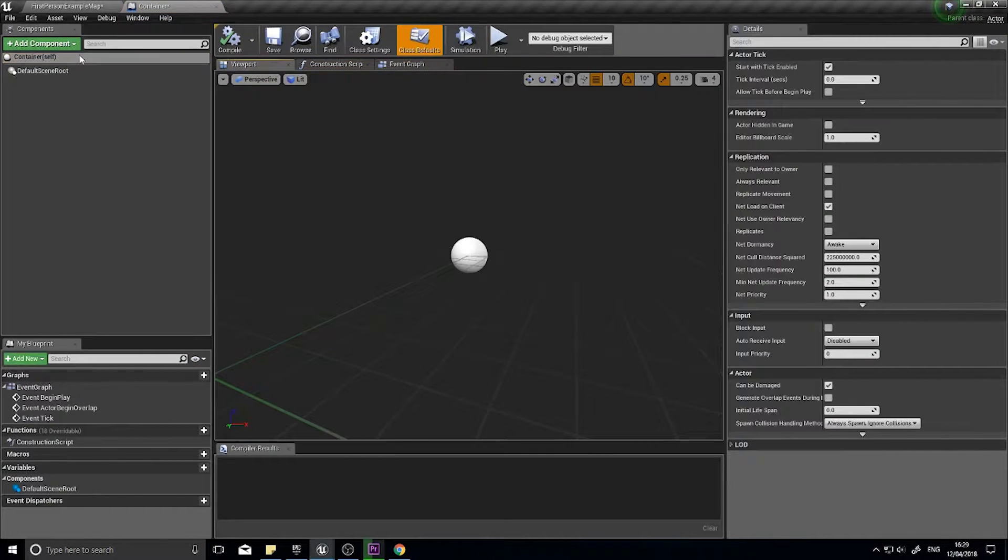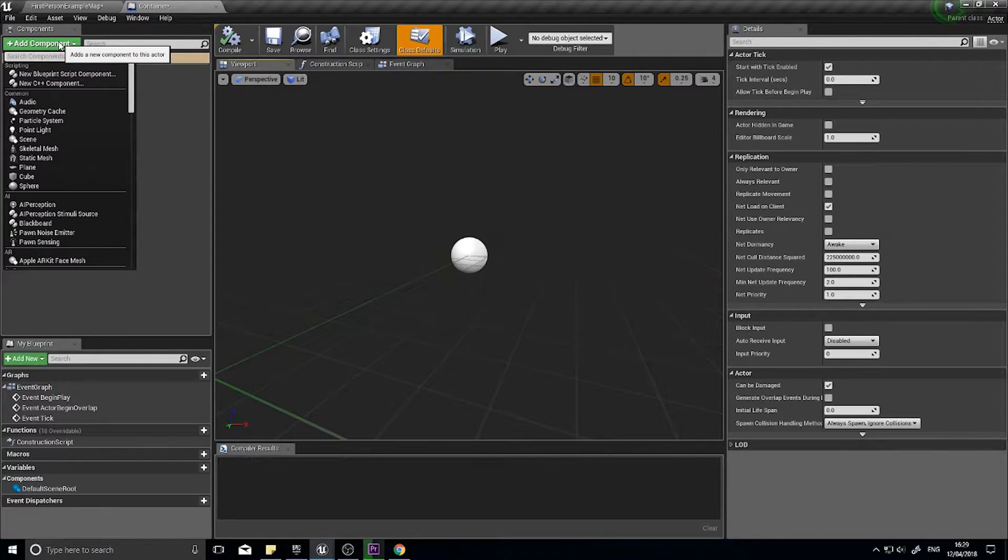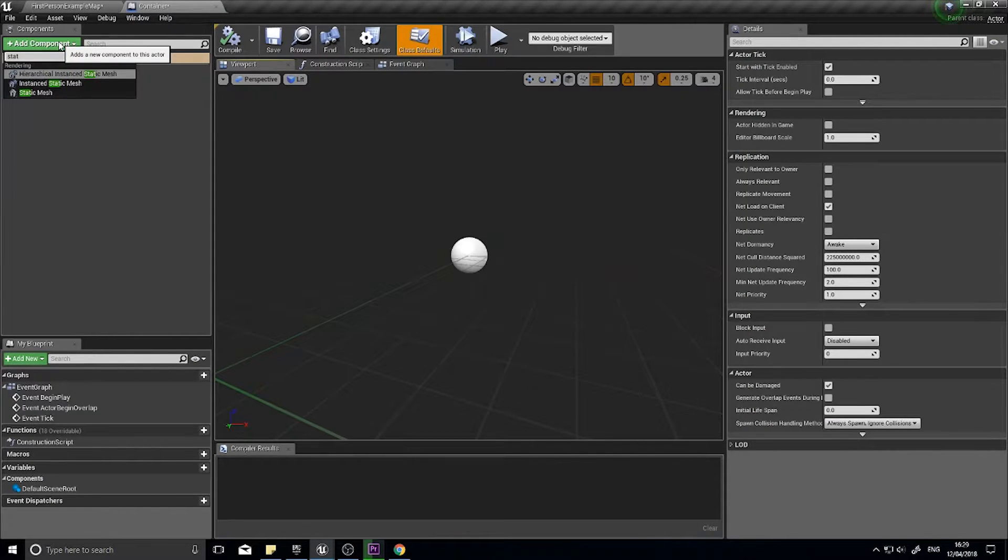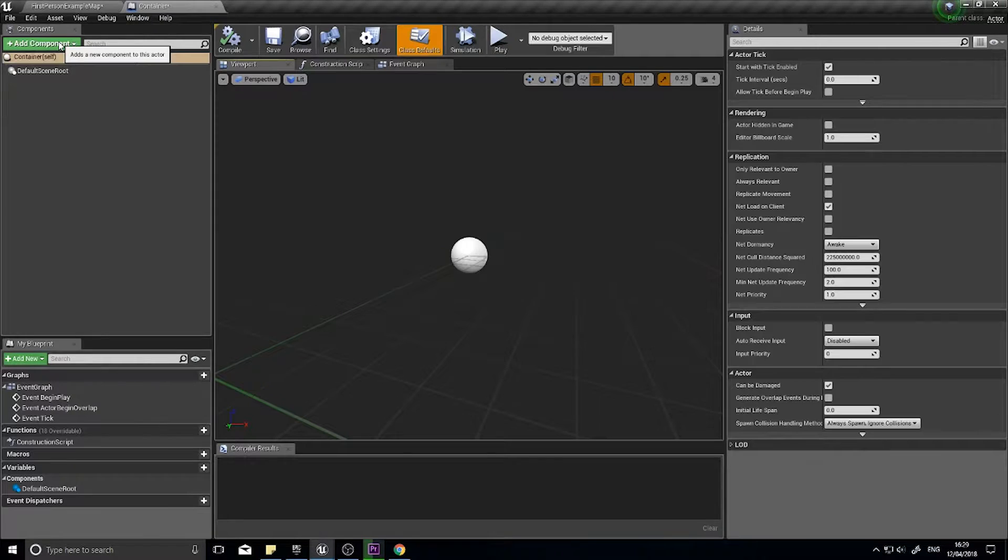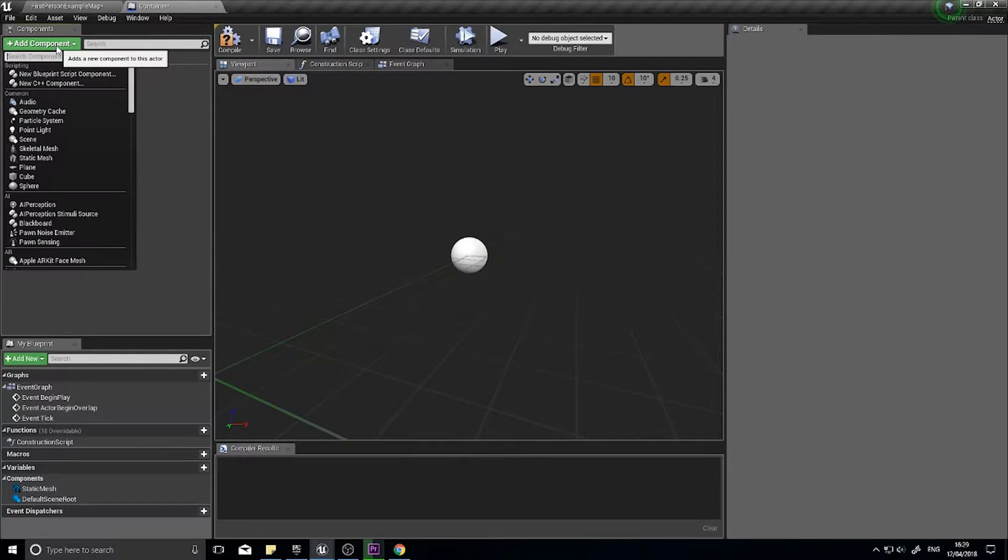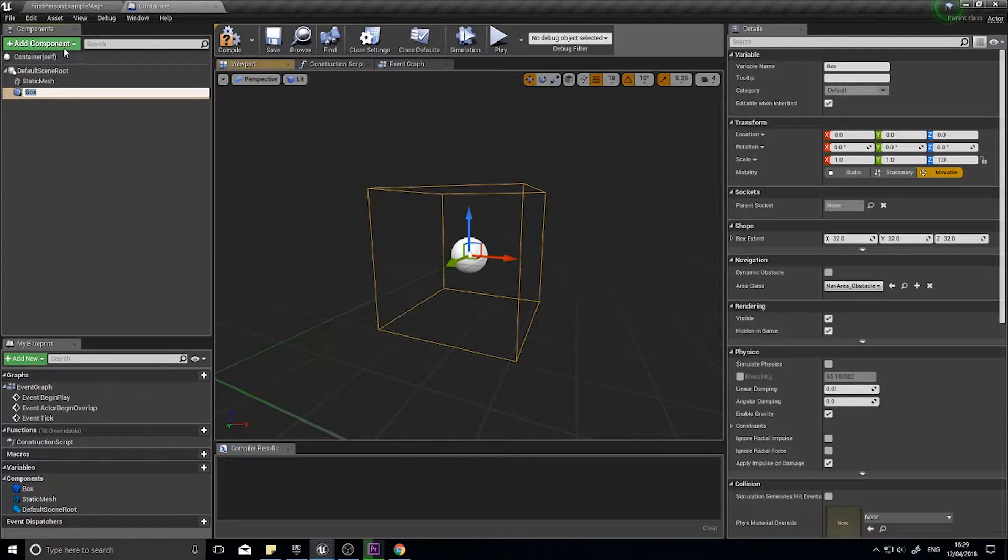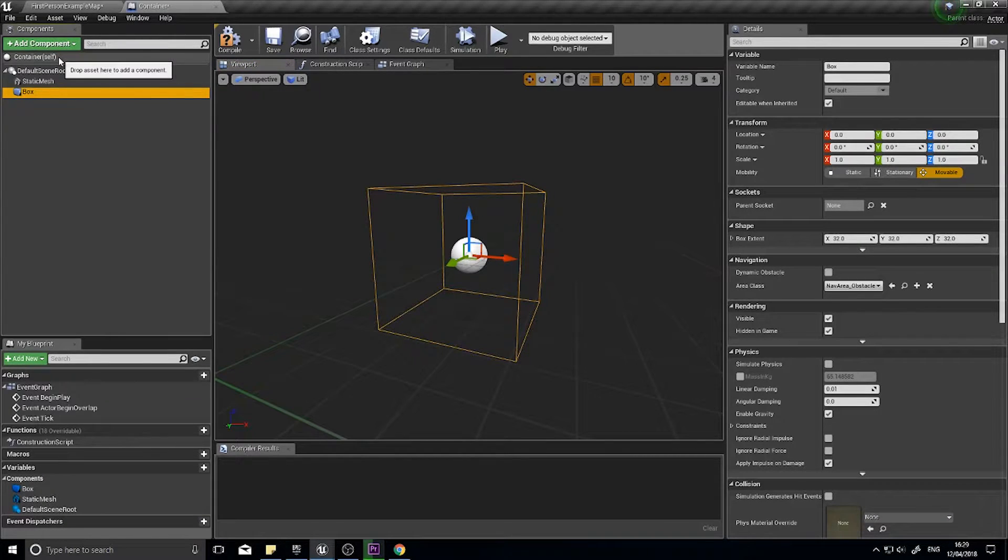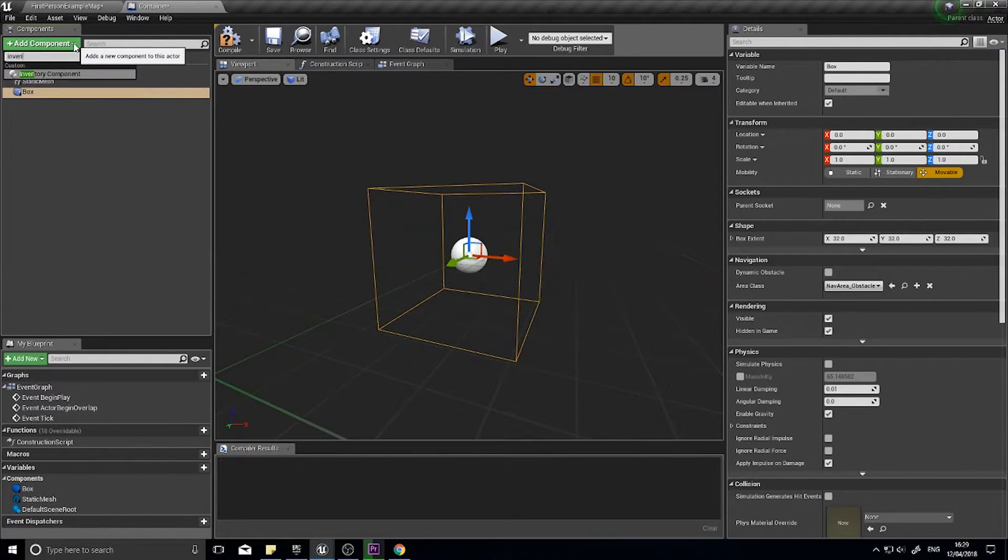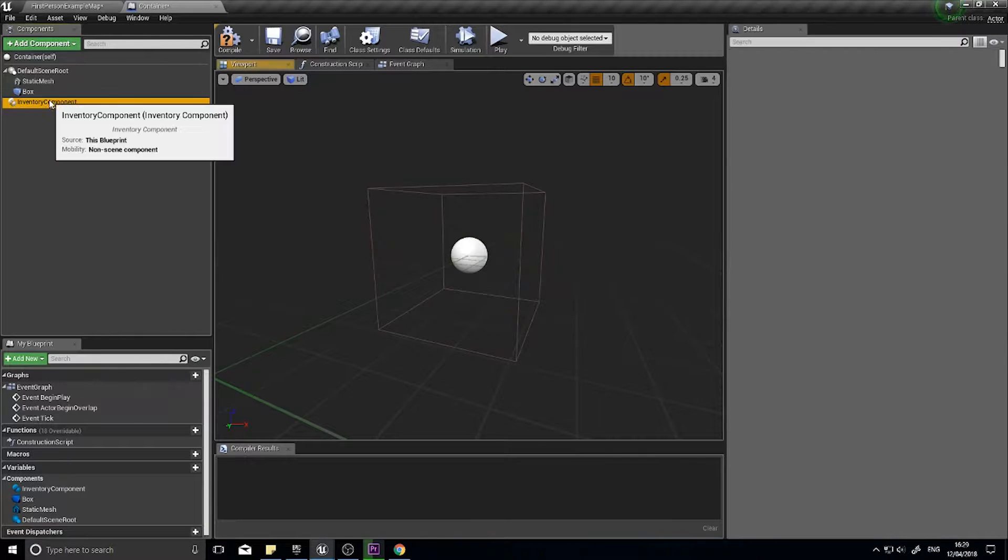The parent container can have a few things in the components. Add component for a static mesh, add a box collision, and we want to add our inventory component.